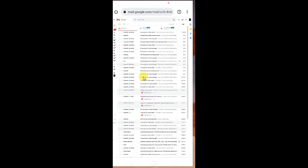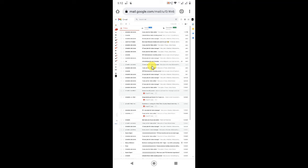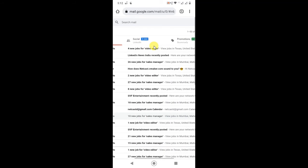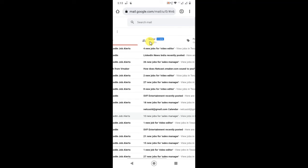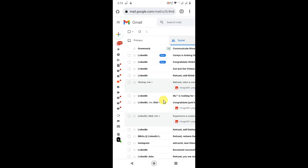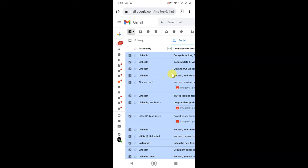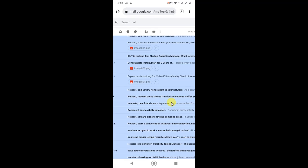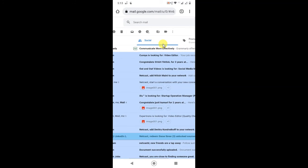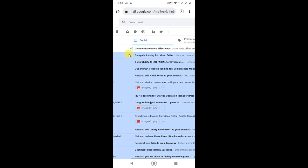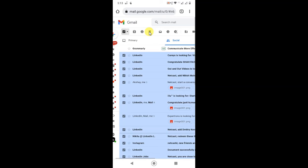Now your Gmail will look like the desktop view. Zoom in and go to your Primary tab, or whichever tab you want to delete emails from — I'll go to Social. Here in Social I have many emails. Click on the checkbox icon and all emails will be selected. If you have more than 50 emails, you'll see an option to 'Select all conversations'. Click that and all mail in this tab will be selected. Then click Delete.